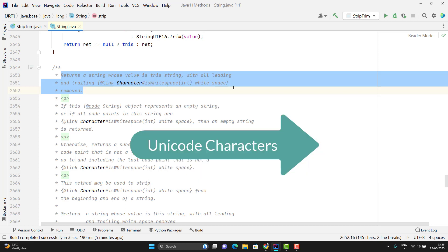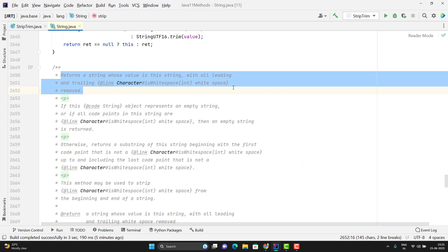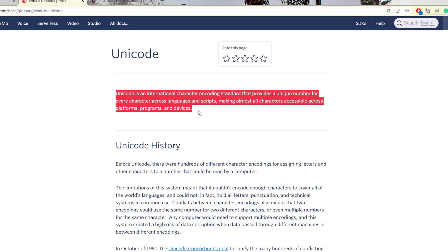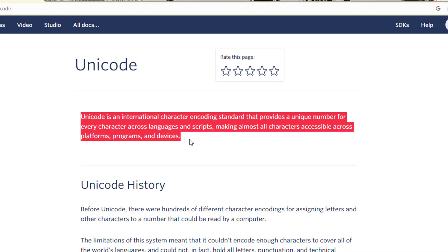But before we go and learn the difference, we need to learn some basics. First we need to know what is Unicode character. So Unicode is an international character encoding standard that provides a unique number for every character across languages and scripts.